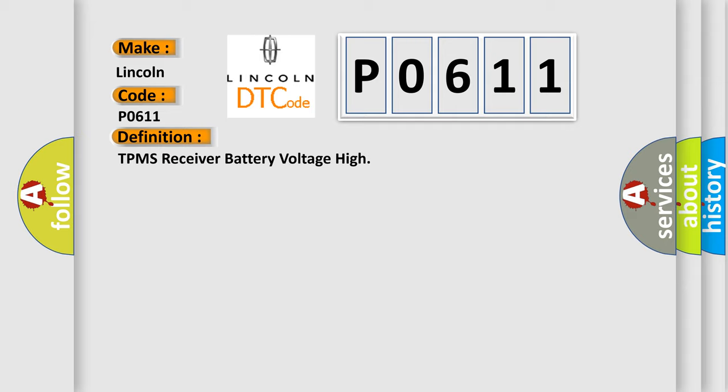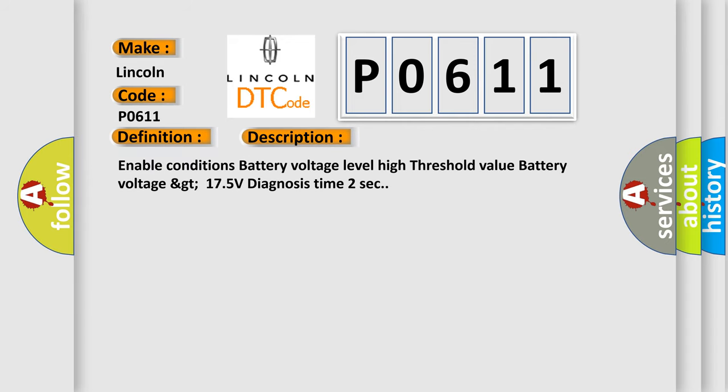And now this is a short description of this DTC code. Enable conditions battery voltage level high threshold value battery voltage greater than 17.5 volts, diagnosis time 2 seconds.